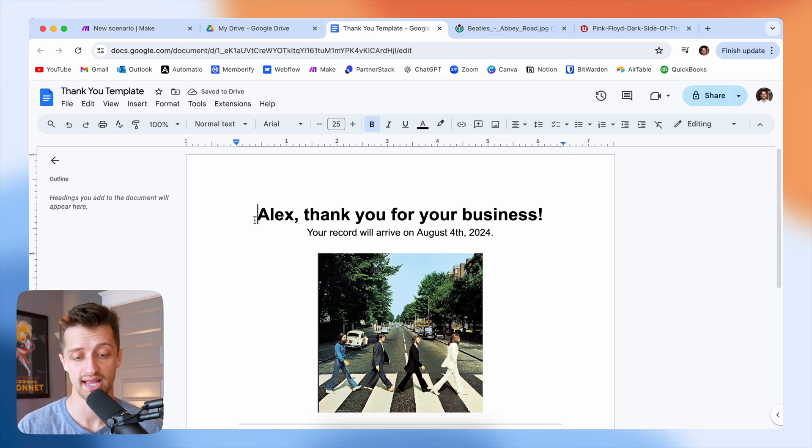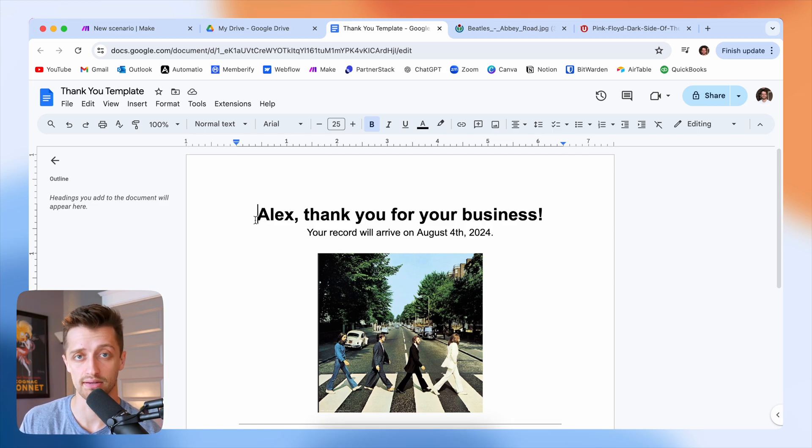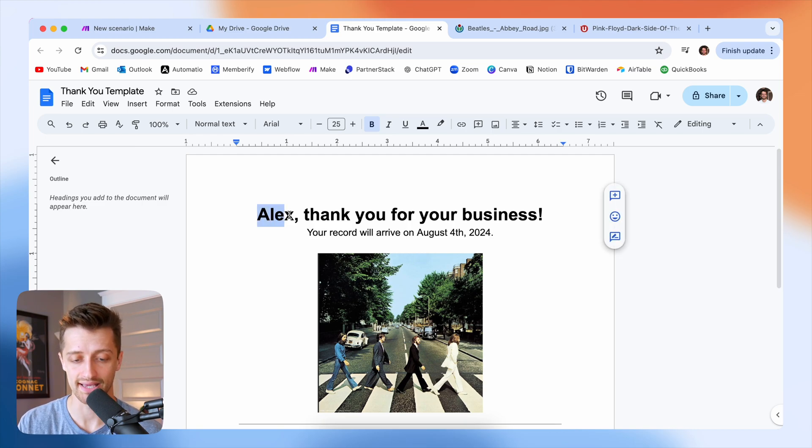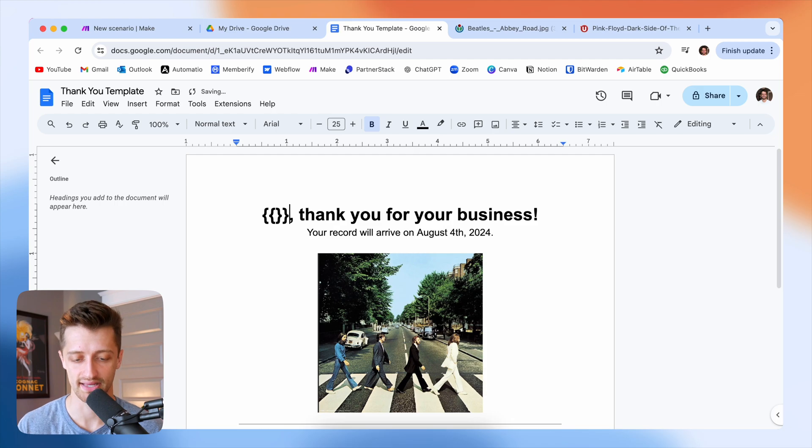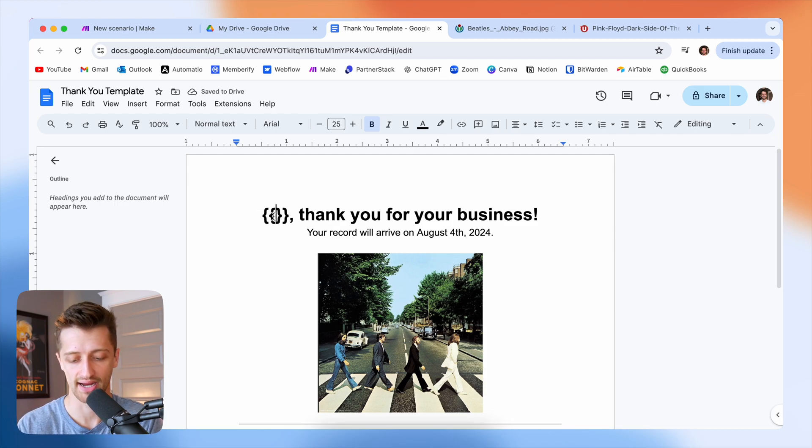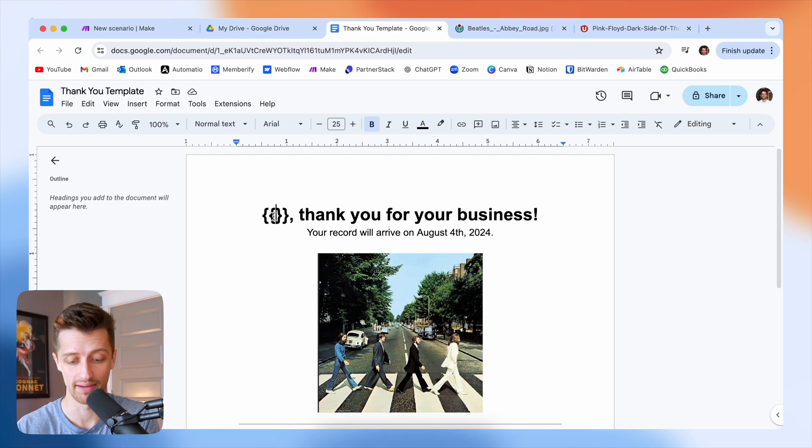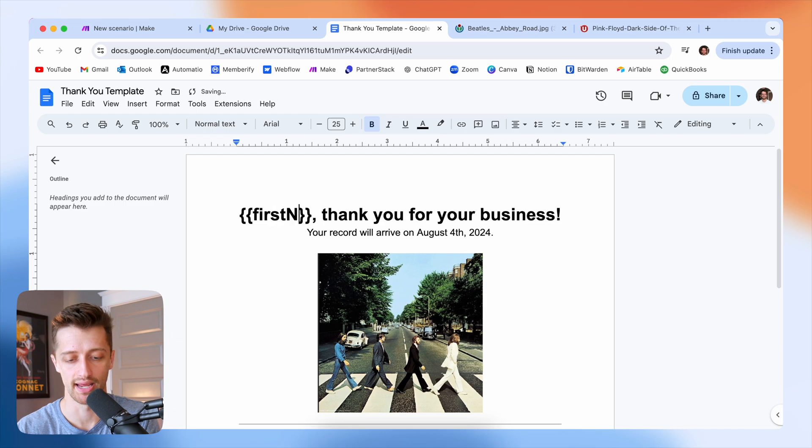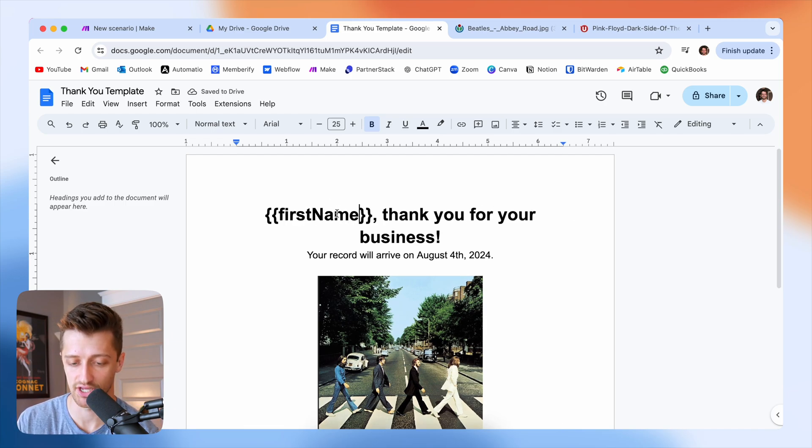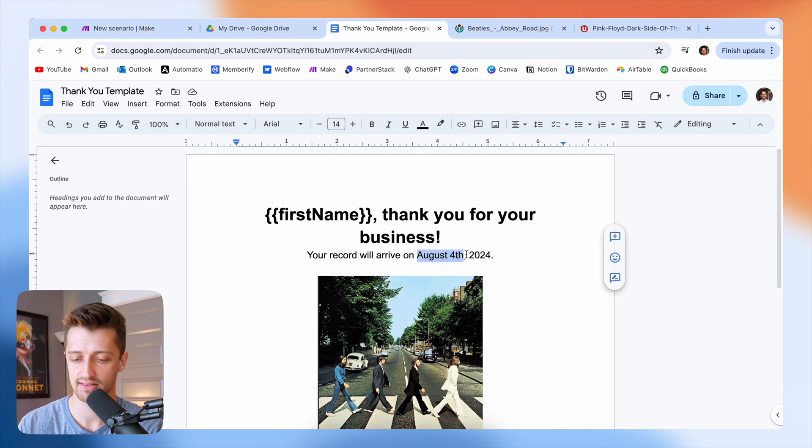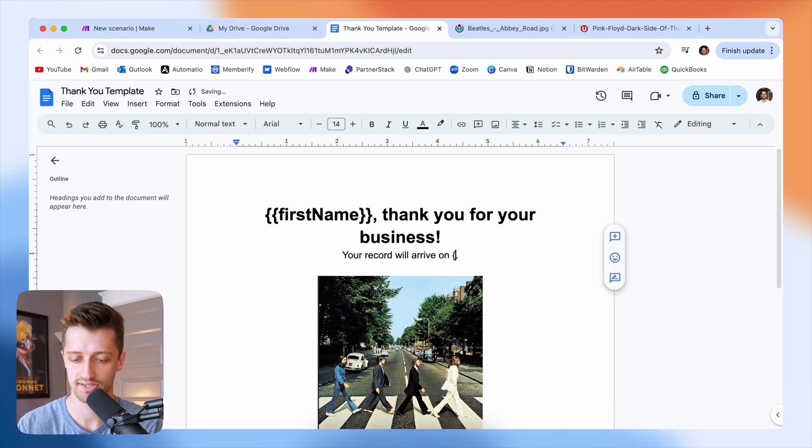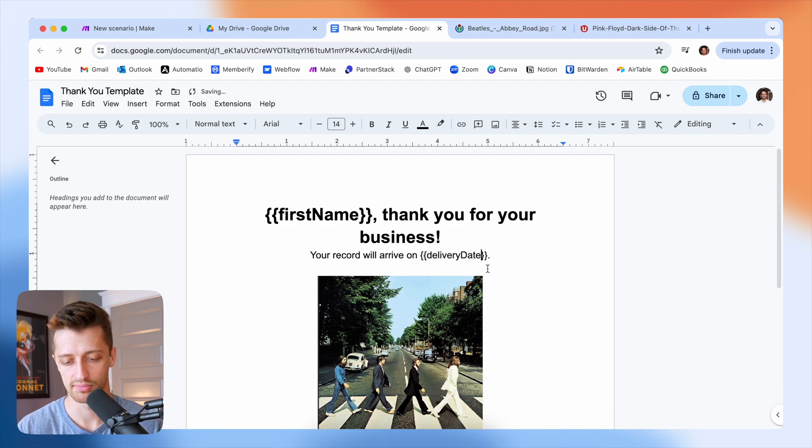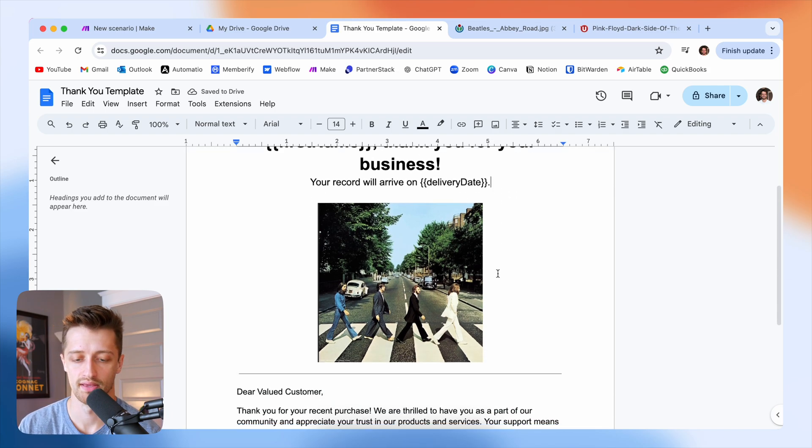The first thing we want to do is anywhere we want to dynamically pull in data when we create these new documents every time, we're going to want to replace with two sets of brackets like this. And then inside those brackets, we're going to give this variable a name or this tag a name. This should be first name. So we're going to pull in all of our customers' first names here. Same thing with delivery date. This will be a dynamic field pulling in. So again, double brackets, and then give it a variable name, delivery date.